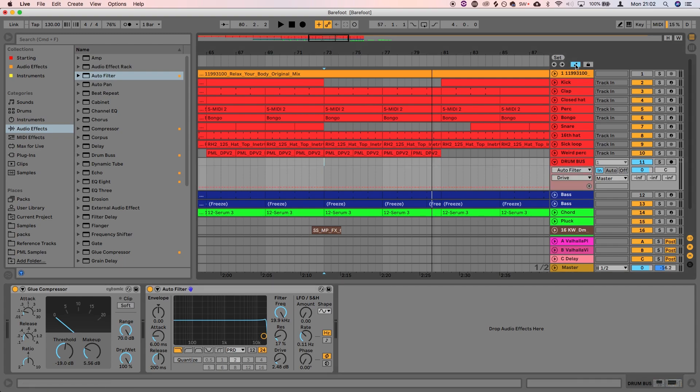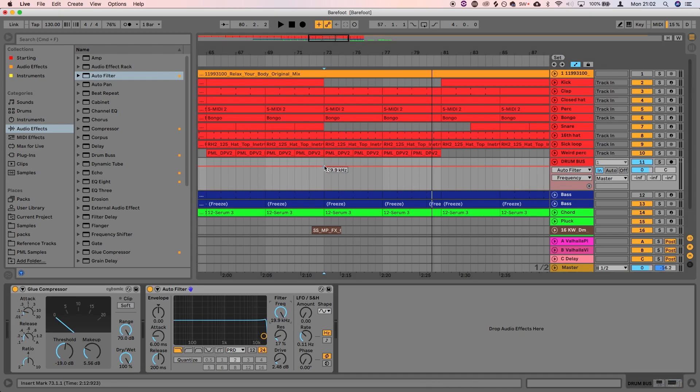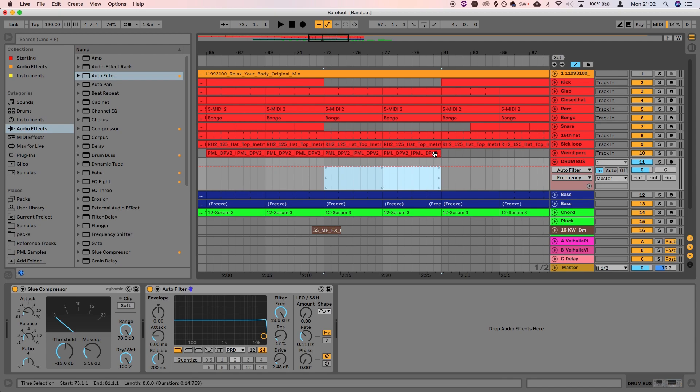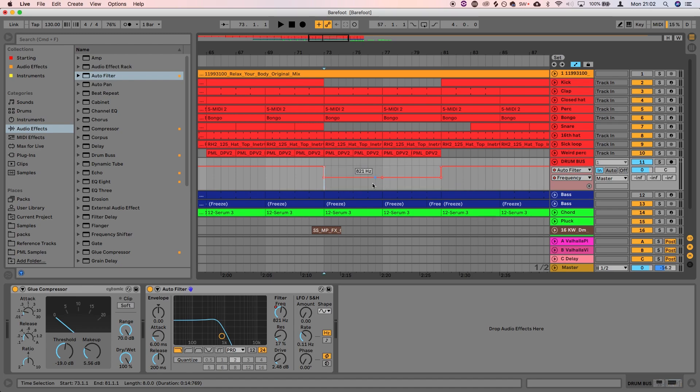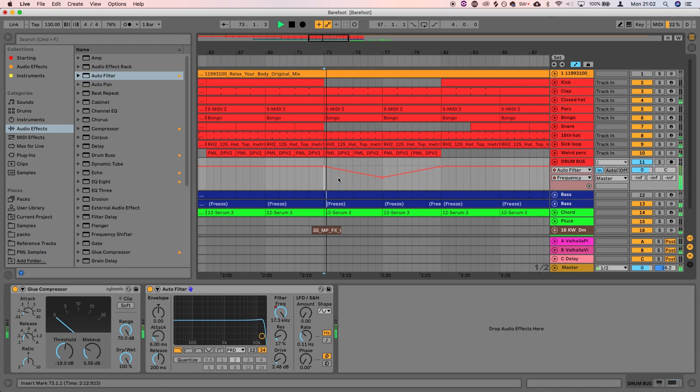So let's open the automation view just here, which you can do by pressing A for alpha, as long as this MIDI keyboard isn't selected. And we want to select frequency. So that's what we're altering. Select this section here, which is the breakdown. And we're going to drag this line down to where we want it to come down to. So let's go for 800-ish Hertz, create a point in the middle and then delete these two points. And that gives us a nice little dip pretty quickly. So let's have a little listen to that.